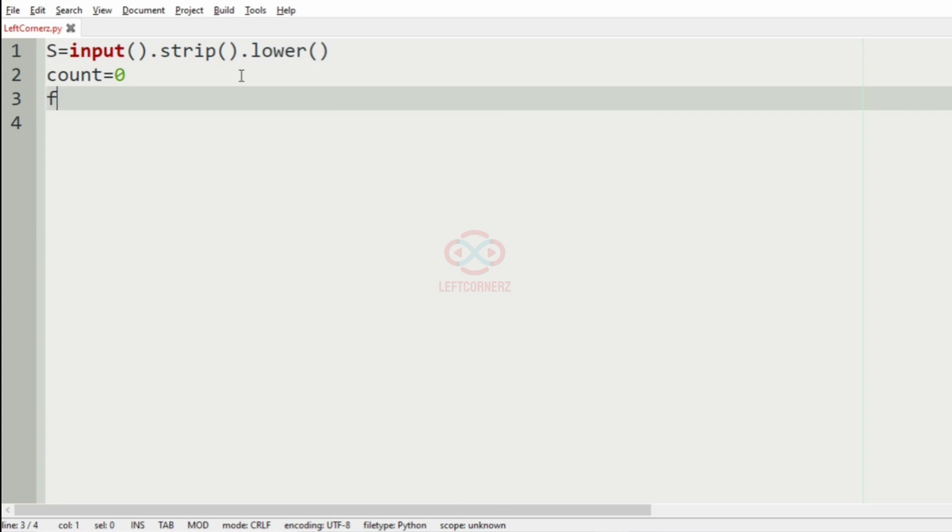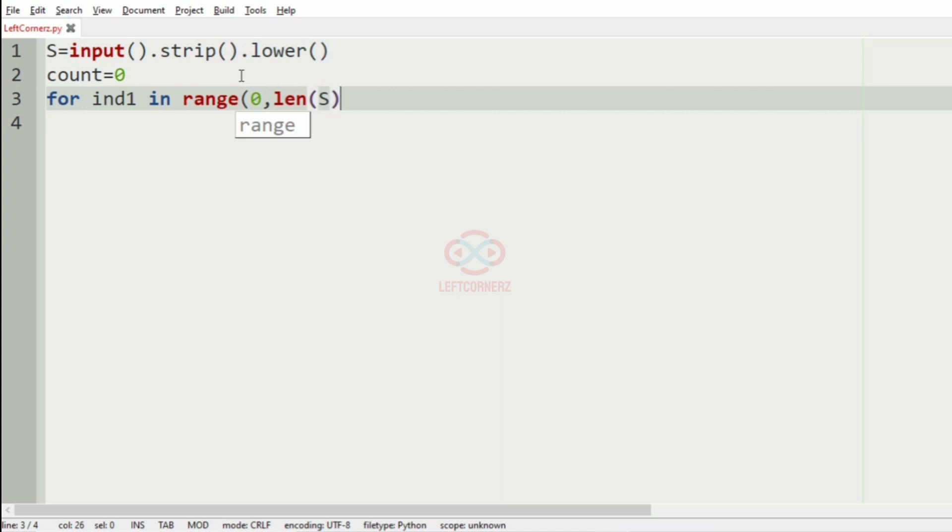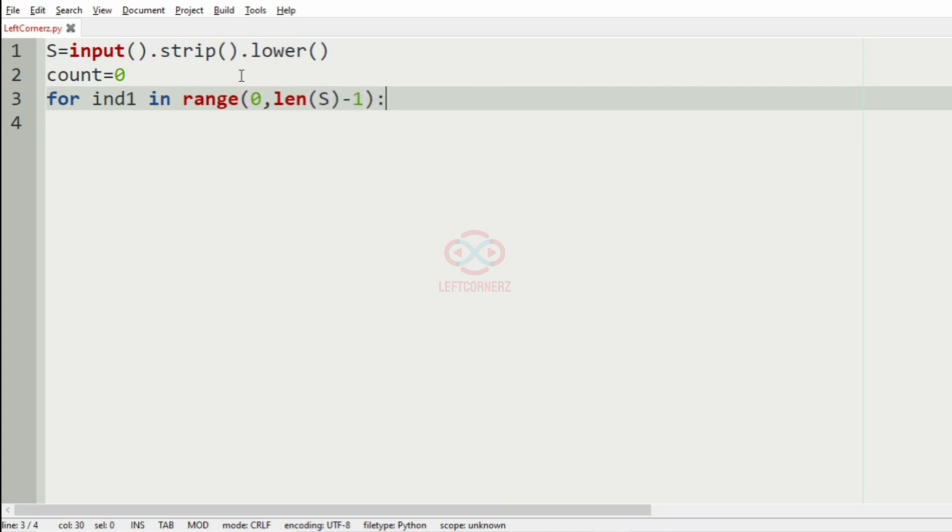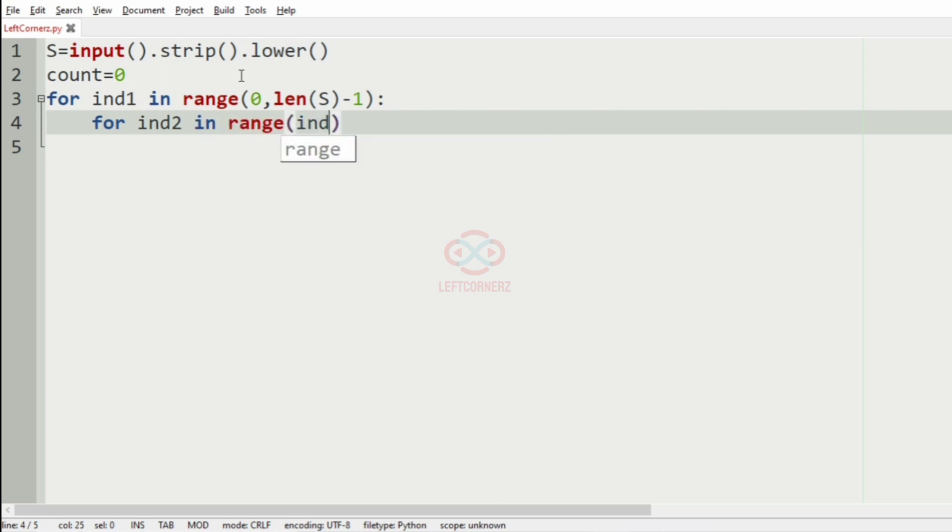Then we have to iterate over for ind1 in range zero comma length of S minus one, and the other iteration is for ind2 in range ind1 plus one comma length of S. These two for loops will represent the first character and the last character.